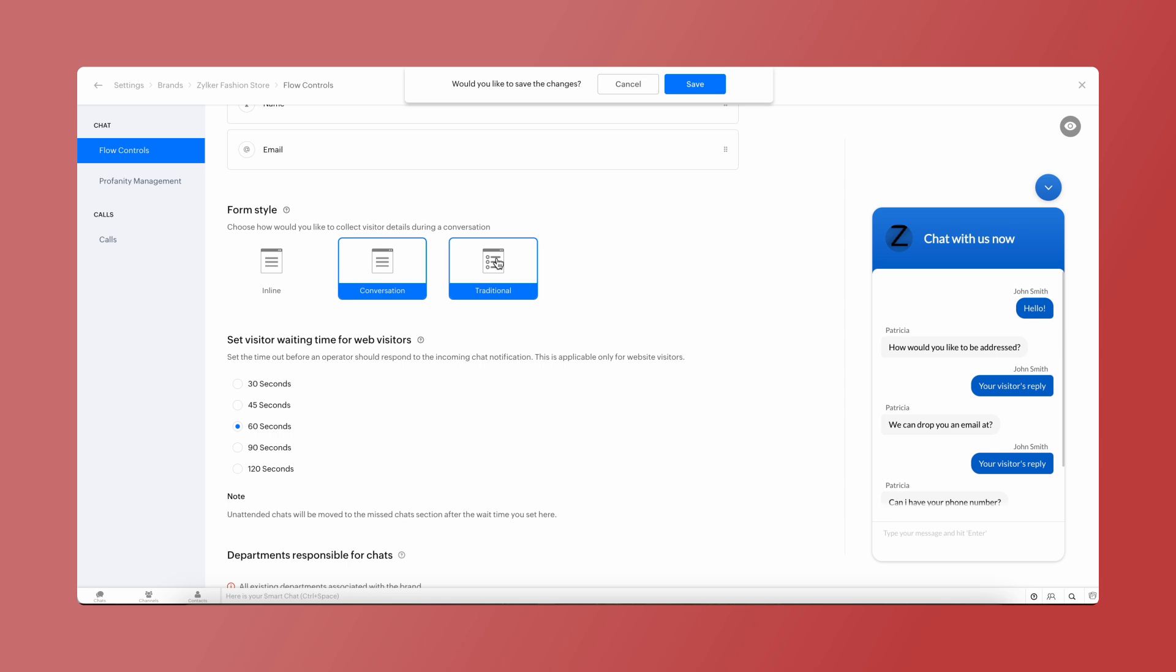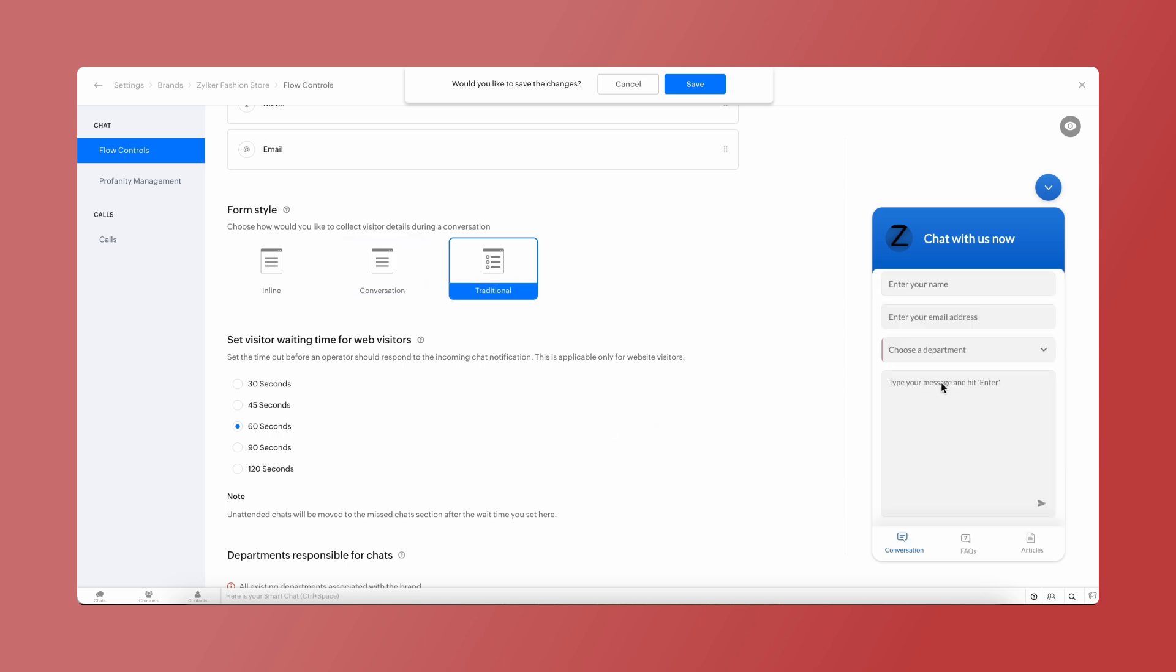You can use the traditional style to show different input fields that the visitors have to fill in before entering the chat.